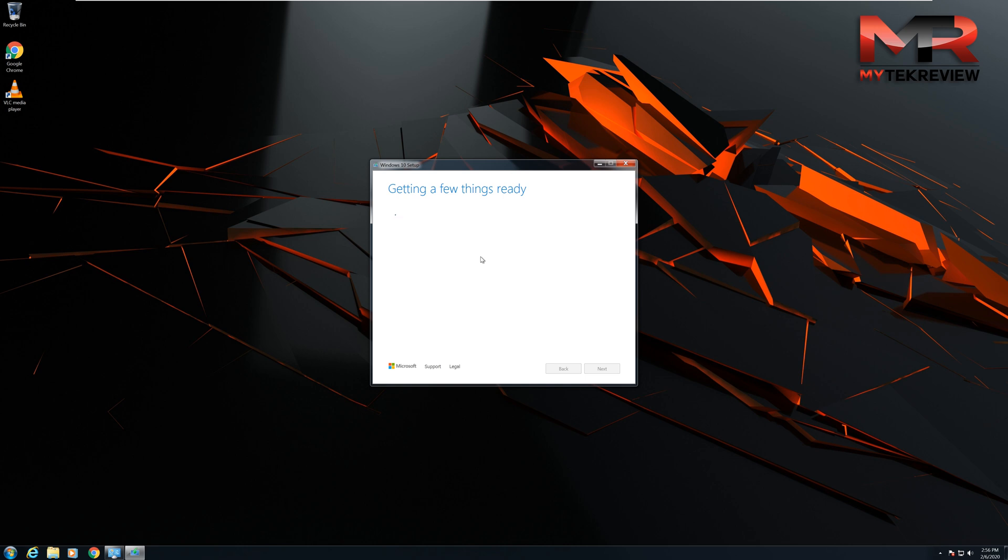The other thing is that if you're a gamer and you want to play the latest games out there, right now they don't have support for Windows 7, so you have to upgrade to Windows 10 to be able to get the support and to be able to install those latest games.